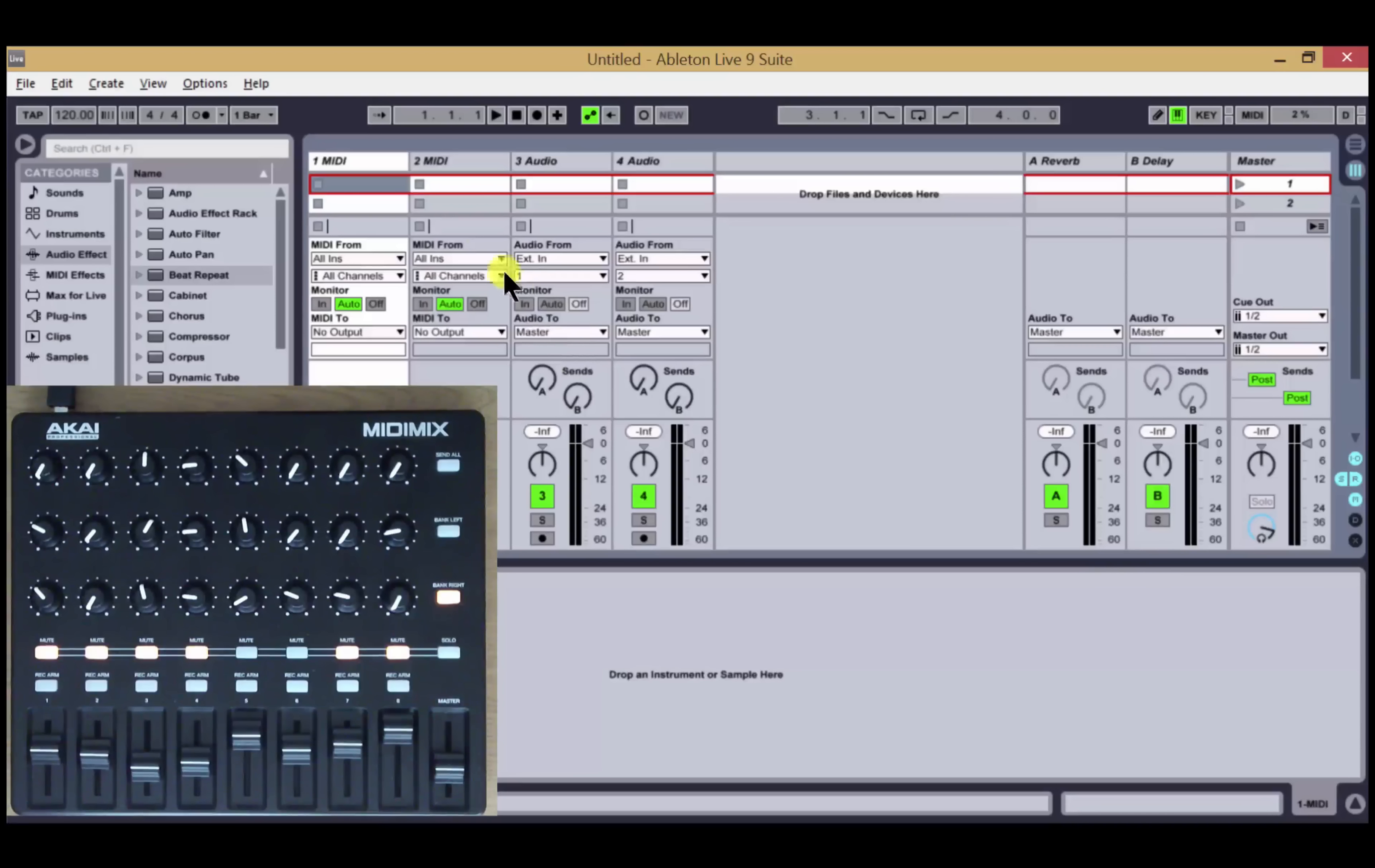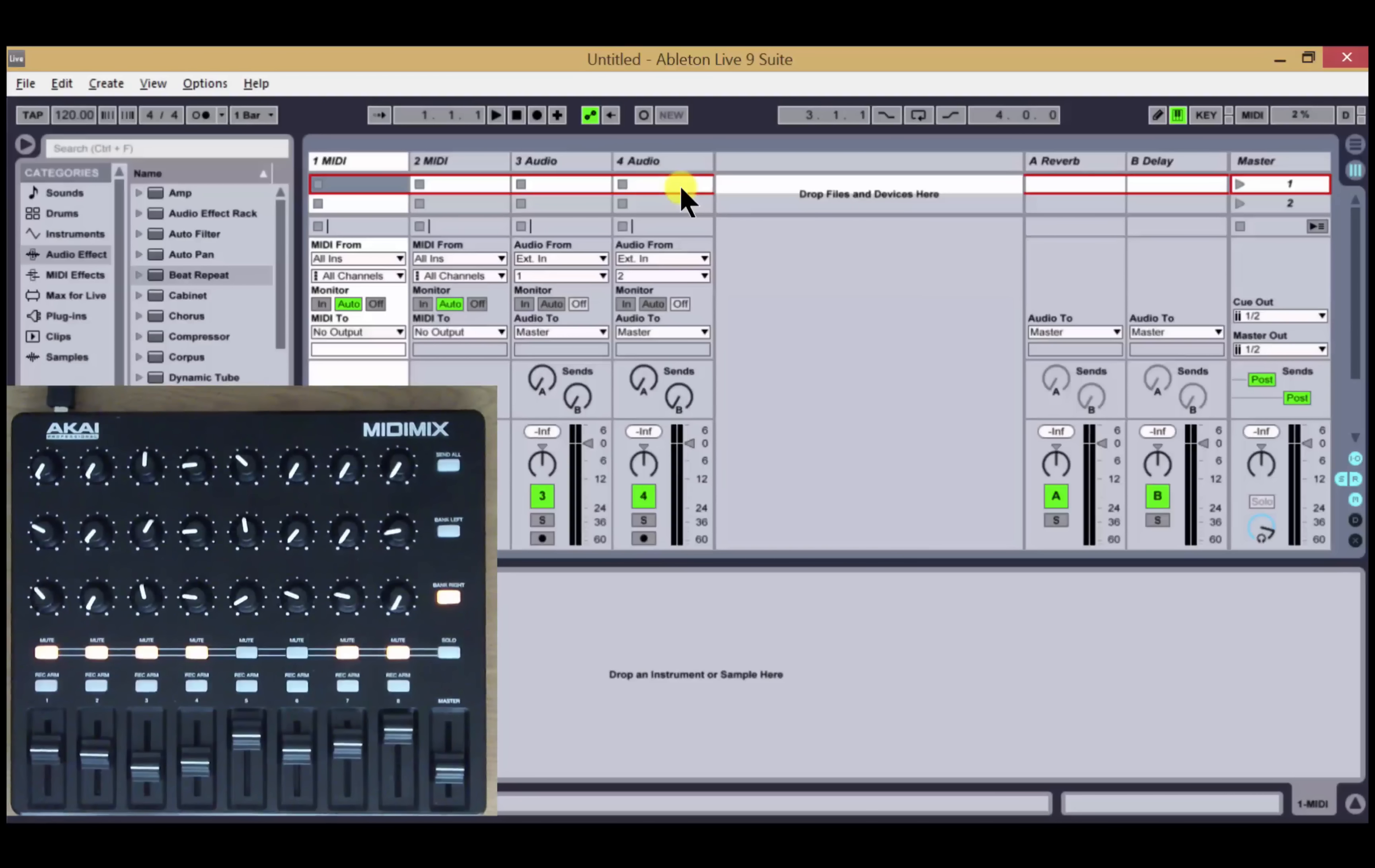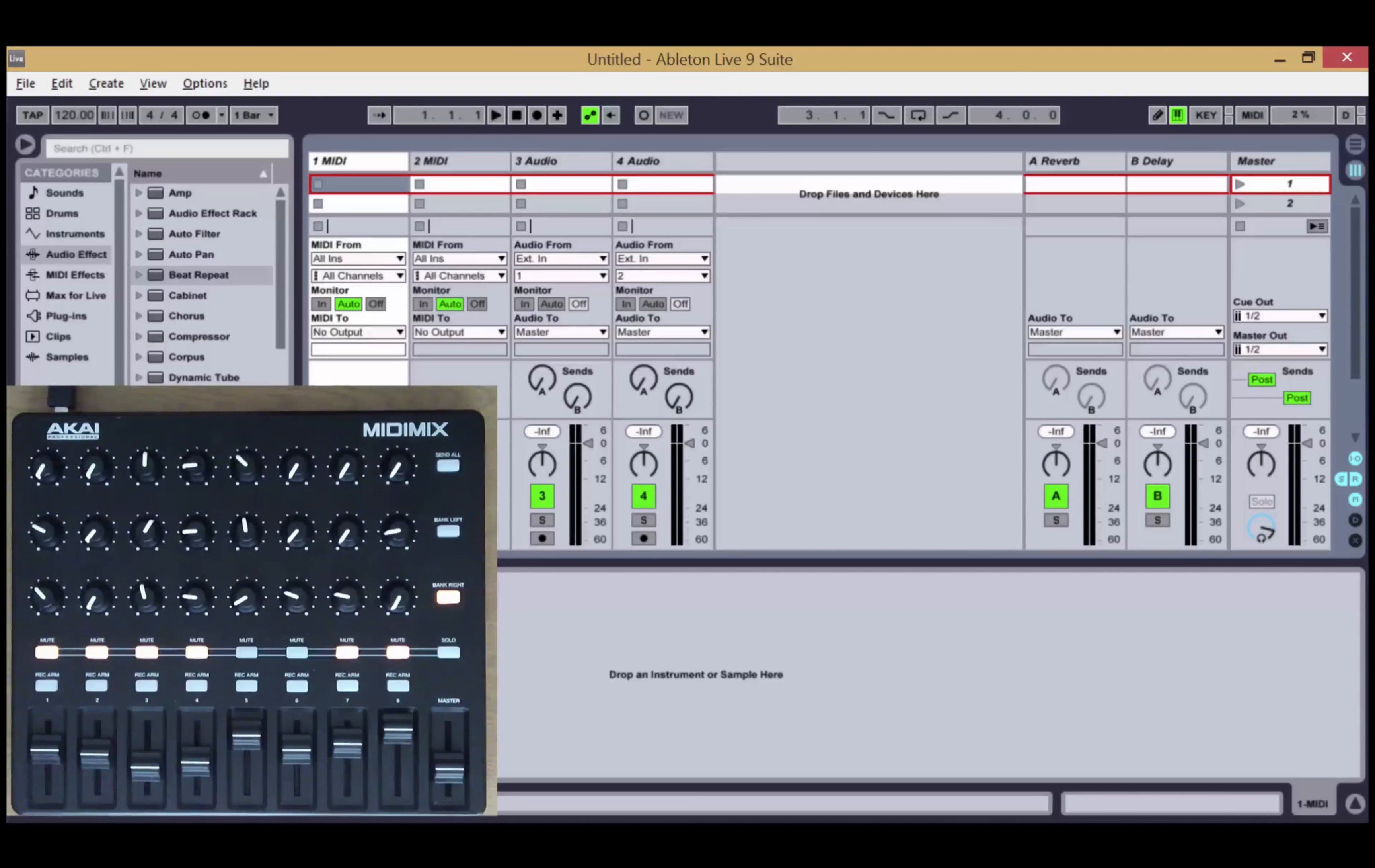After installing the script, the easiest way to check everything is up and running correctly is by the presence of the red rectangle. This shows you which tracks you're controlling and is something that we've added as the standard script doesn't have this. This is a useful indicator to find out what you're controlling in the set.